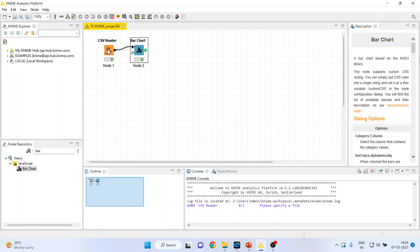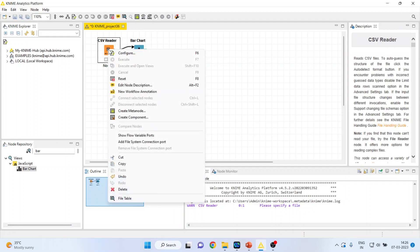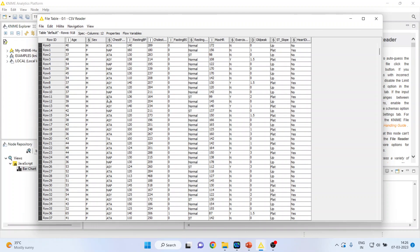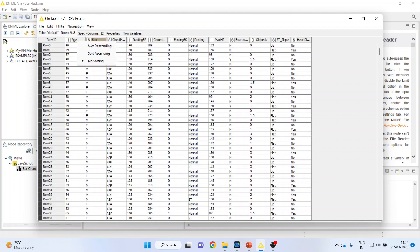If you see the data, if you see the data by right clicking on it on file table. Now I want to see the average age of male and average age of female.